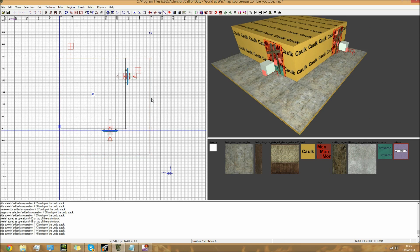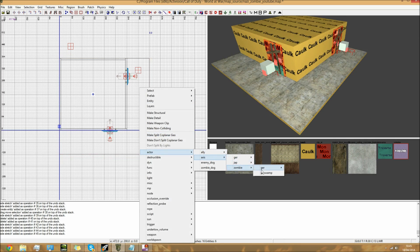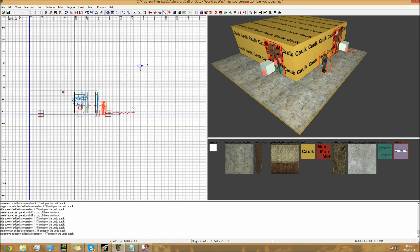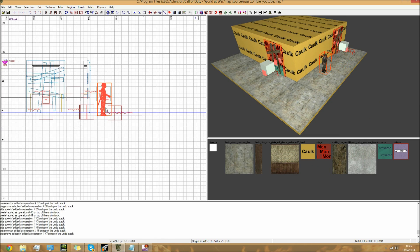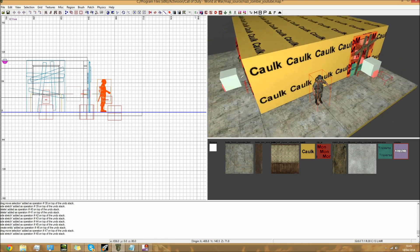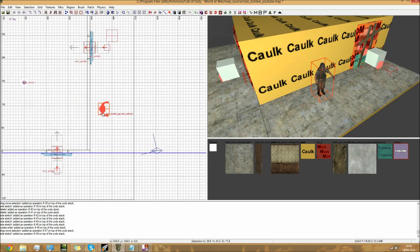Next, you need to right-click in your grid view, go to Actor, Axis, Zombie, then select zombie_SS_honor. You need to place him into your map. Now you won't actually see this guy in your map - it's just a reference so you can see where the zombies will be spawning.